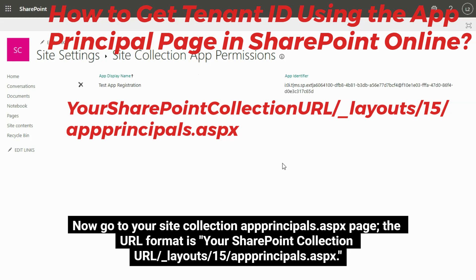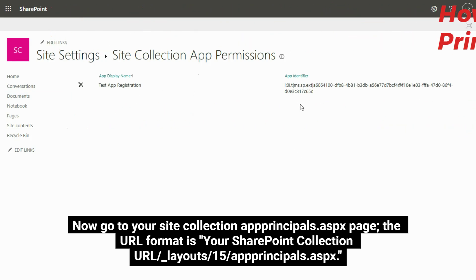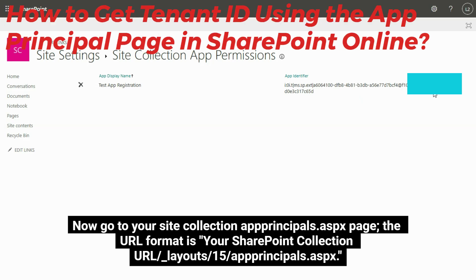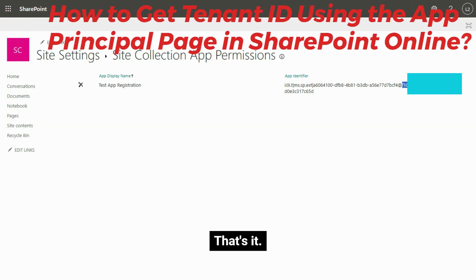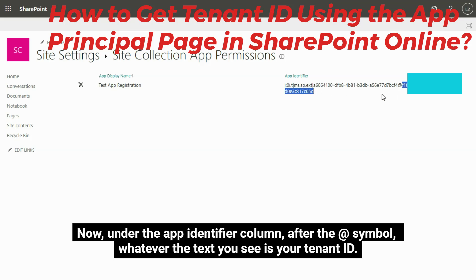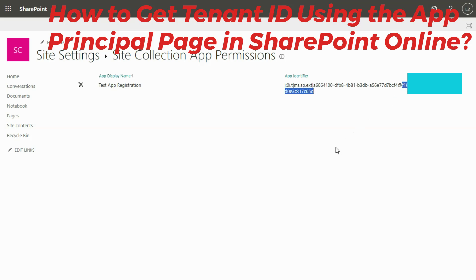Now go to your SiteCollectionAppPrinciples.aspx page. The URL format is your SharePoint Collection URL slash _layouts slash 15 slash apprinciples.aspx. That's it. Now, under the App Identifier column, after the at symbol, whatever text you see is your tenant ID.